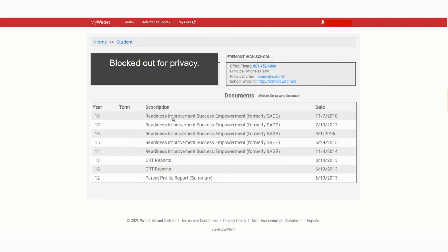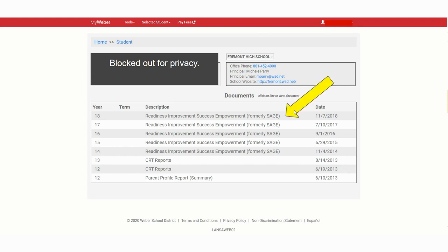So we call it RISE. We've called it SAGE. We used to call them CRTs way back when. So what it says here might be different for you, but this is what we're talking about as far as the test scores. Pick your first data point. You can decide to start from the bottom and work to the top or start from the top and work from the bottom. But that's how you're going to get the data for your data dashboard.